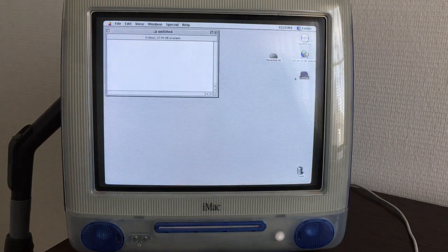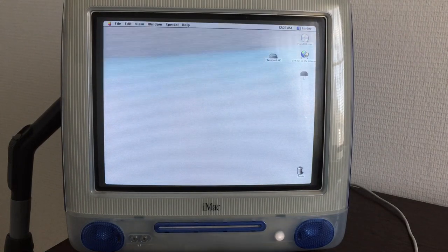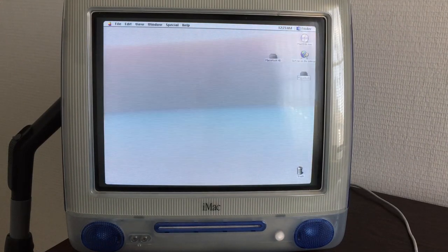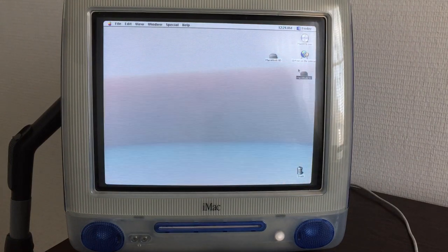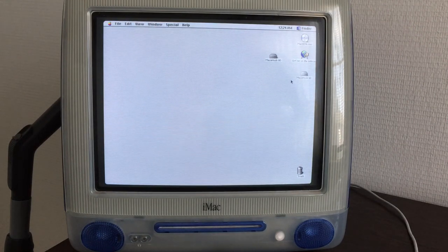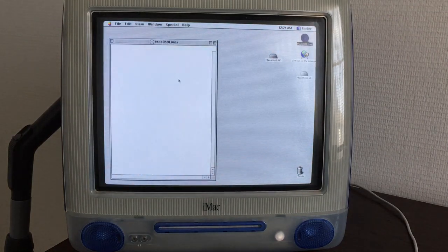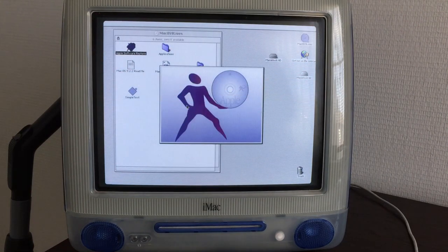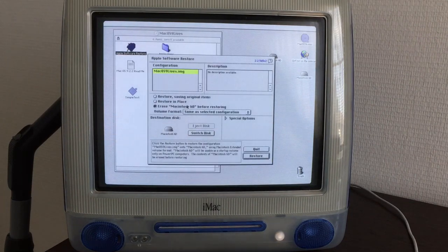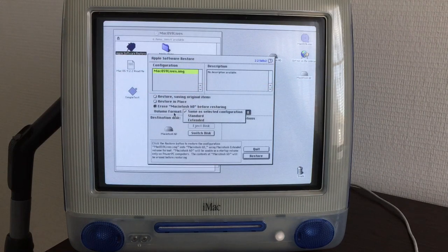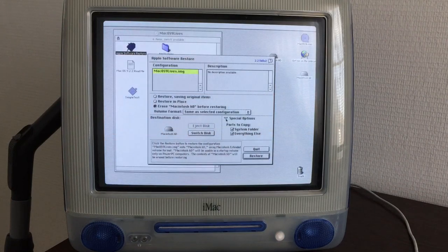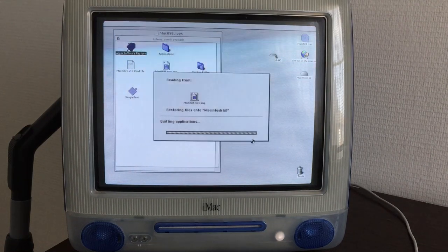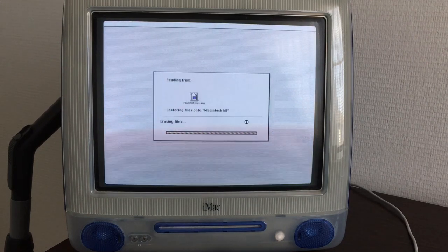Let's change the name now. There's also Macintosh HD on the desktop there. So I've changed the first HD to lowercase so we can differentiate them. Let's go to Mac OS 9 Lives again. Software restore. I think that's all we have to do. There's the image. Erase Macintosh HD before restoring. Select the configuration. System folder and everything else. I wonder what's in this image. We'll see. Restore. Proceed. Yes.